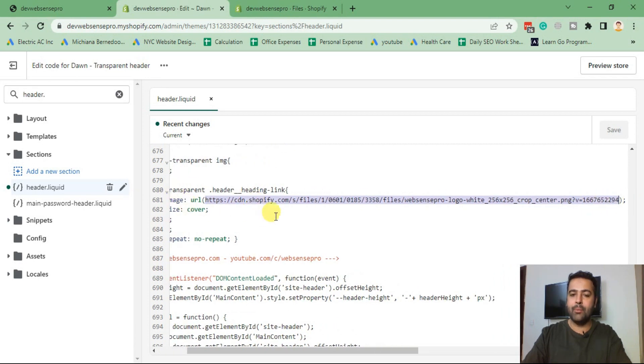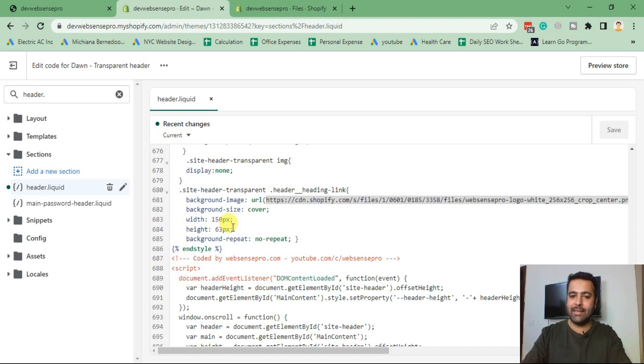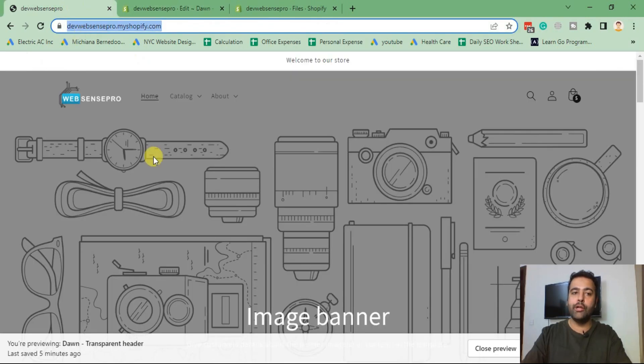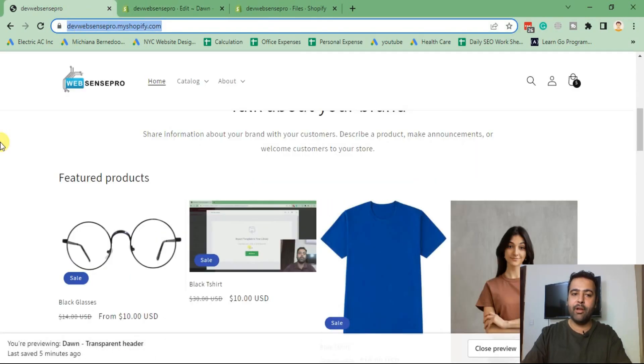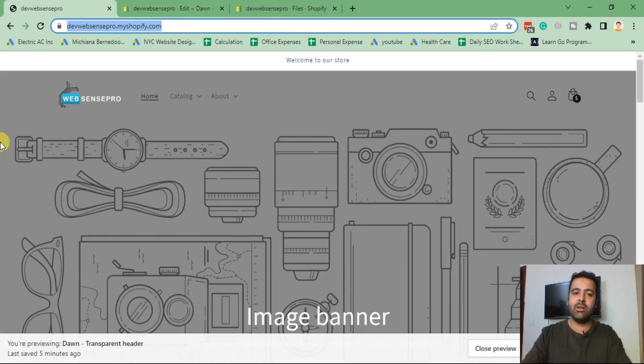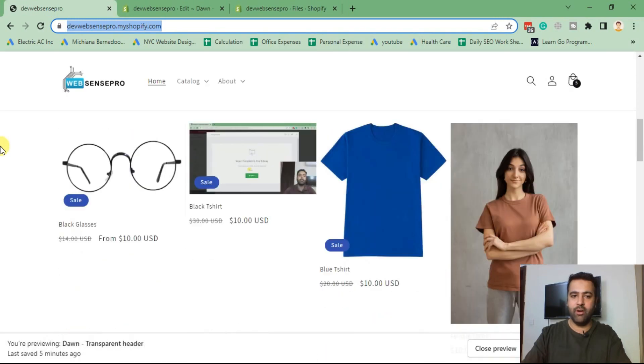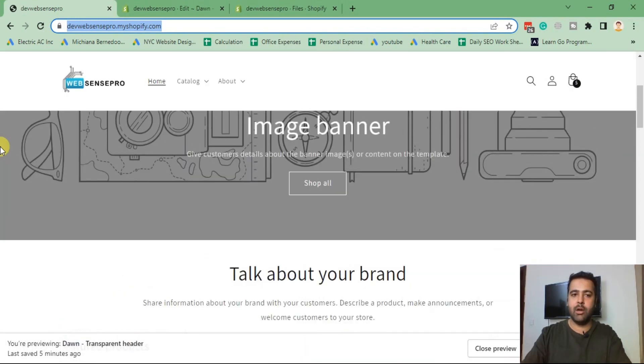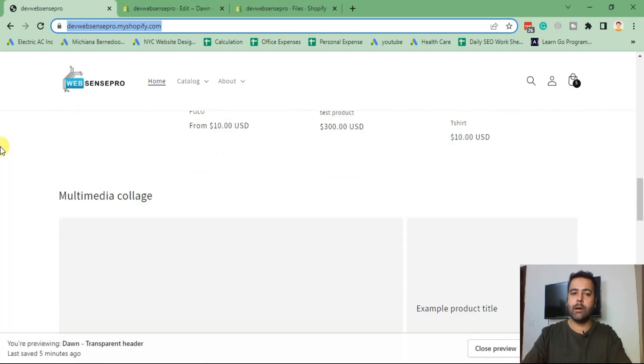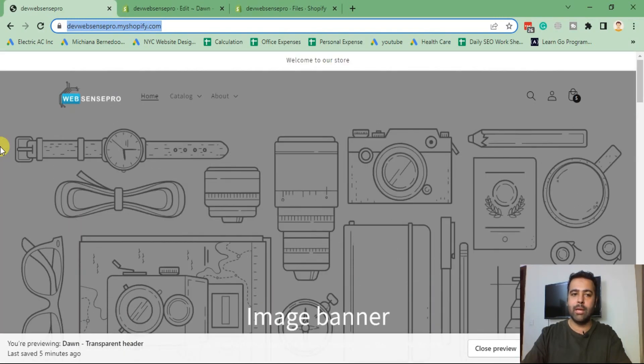Once you paste the code and hit save and adjust the width and height of the logo, you will have a different logo for your transparent header which will work completely smooth and it will look good on desktop.